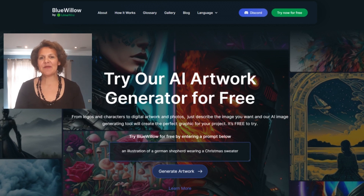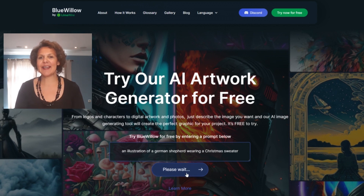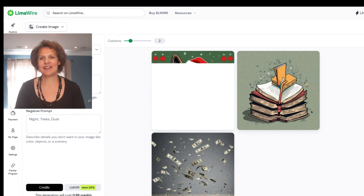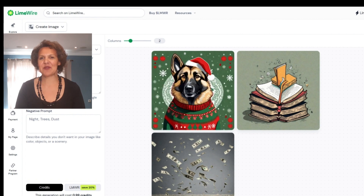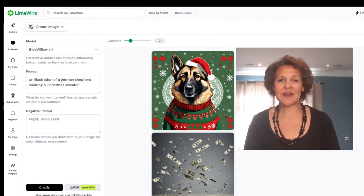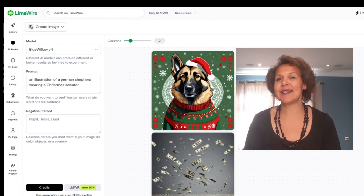Go ahead and type a prompt and then click on generate. As an example, I'm going to use the prompt: German Shepherd wearing a Christmas sweater. Let's see what it comes up with. It looks pretty good. What I really like about it is that it added a hat and a bit of background that I didn't even ask for.